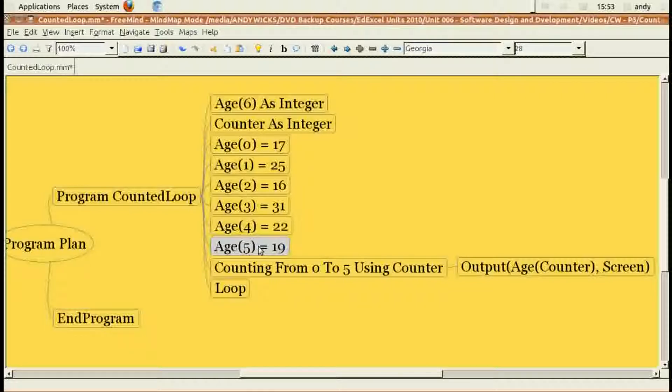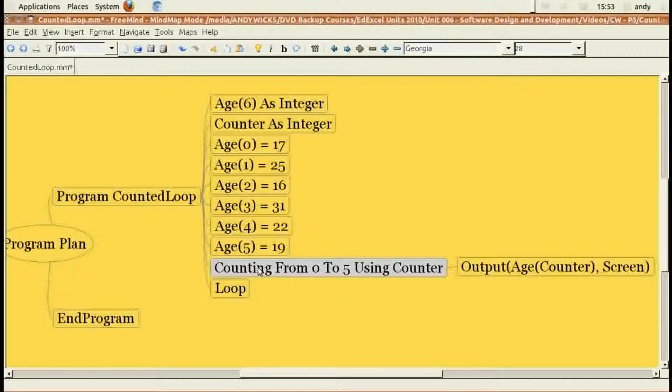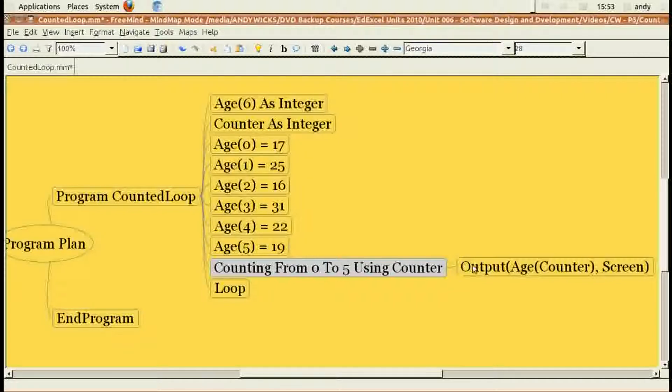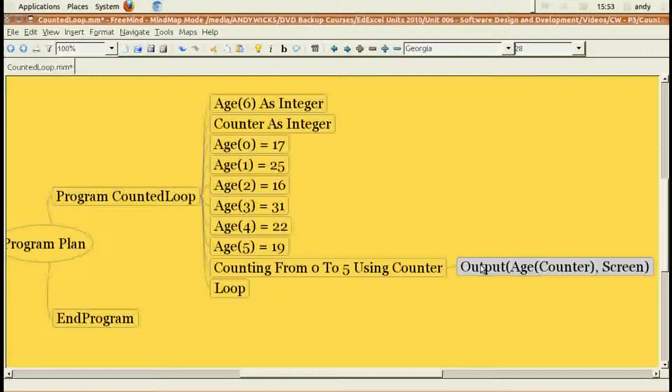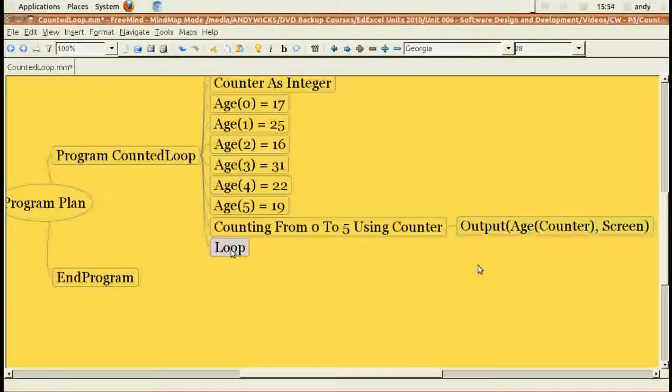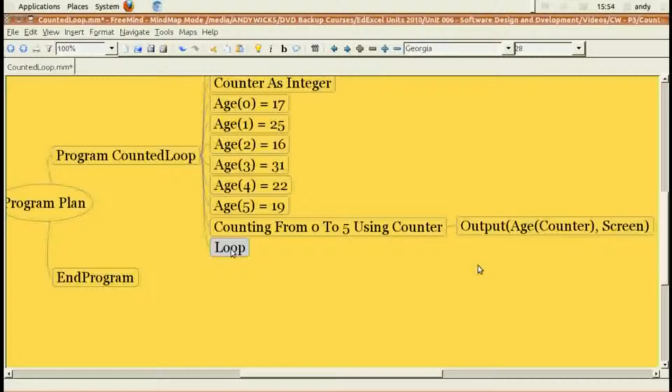Now I can start my counted loop. So, counting from zero to five using counter. Counter is going to be how many times we've been round the loop. I'm going to output the age of whatever the counter is at the moment to the screen, and I'm going to keep going round that loop because I have a loop command. When the loop has finished going round six times, the program will end.